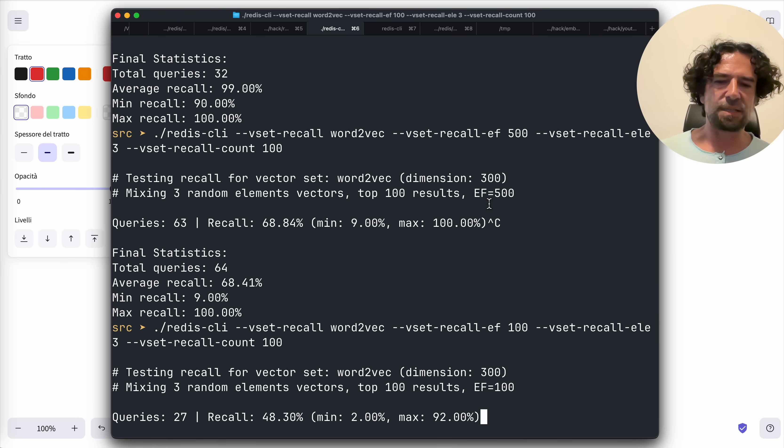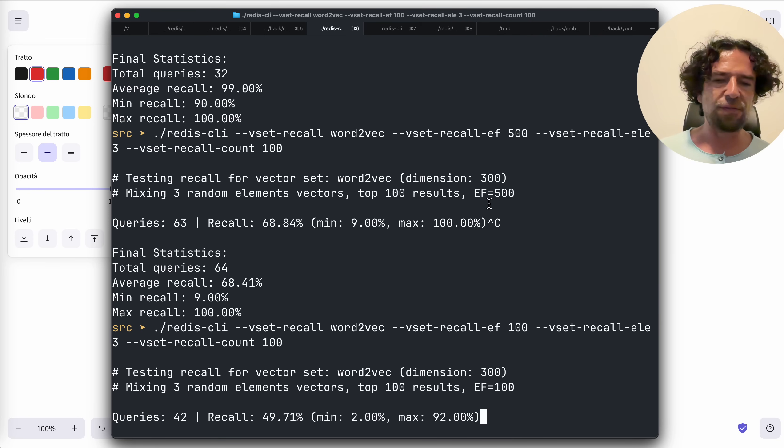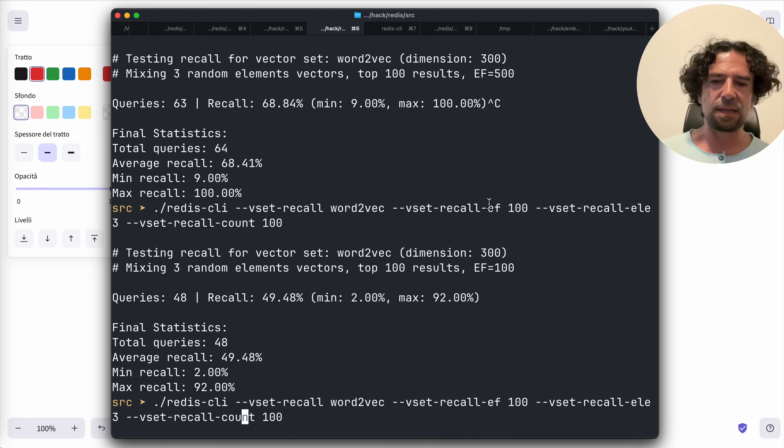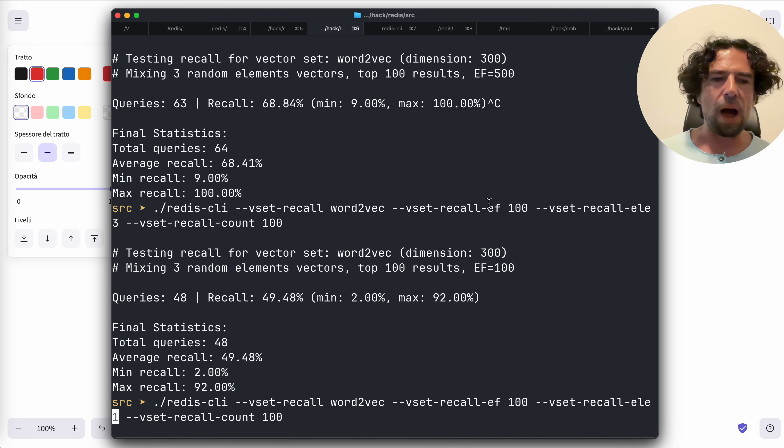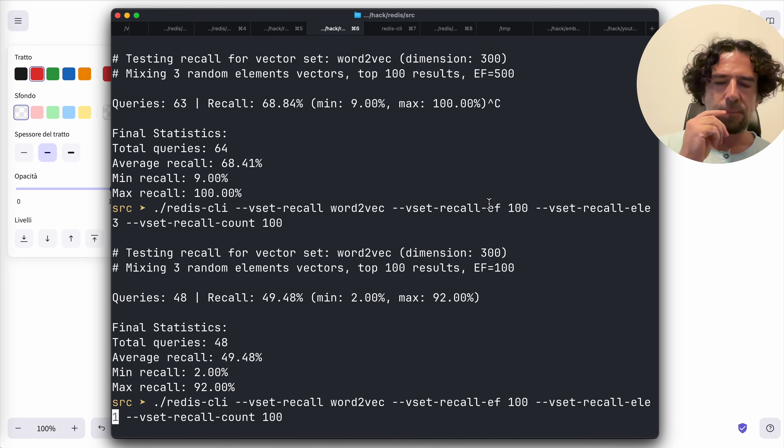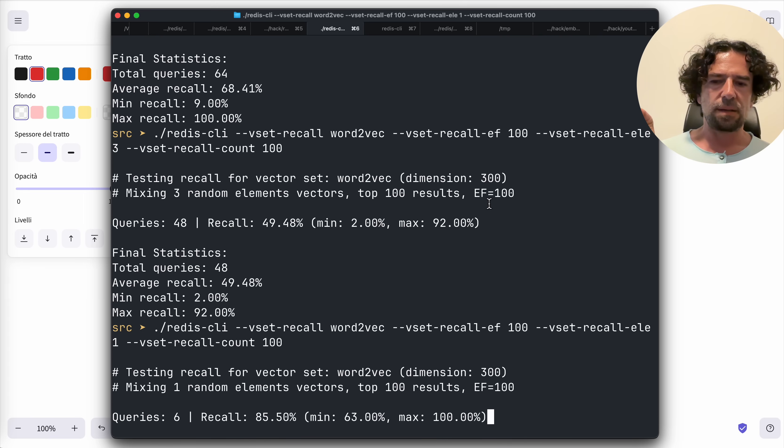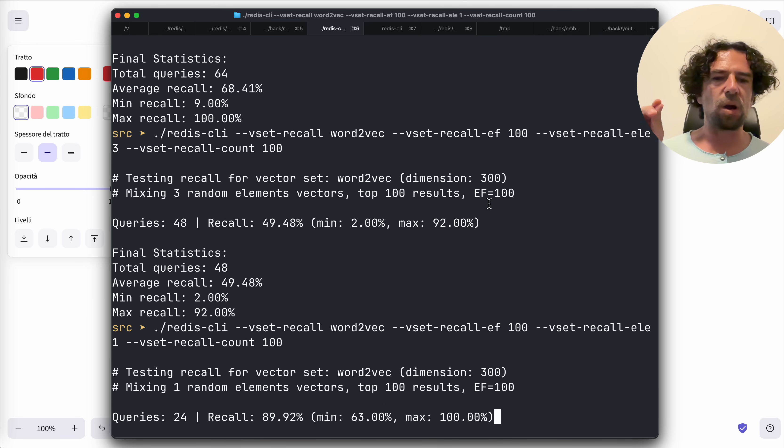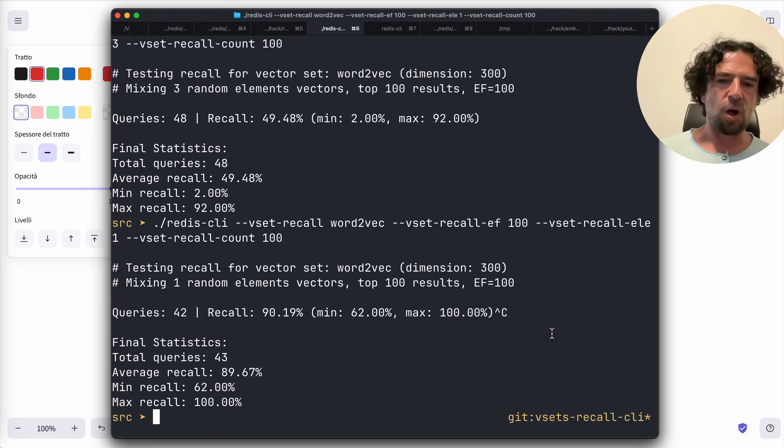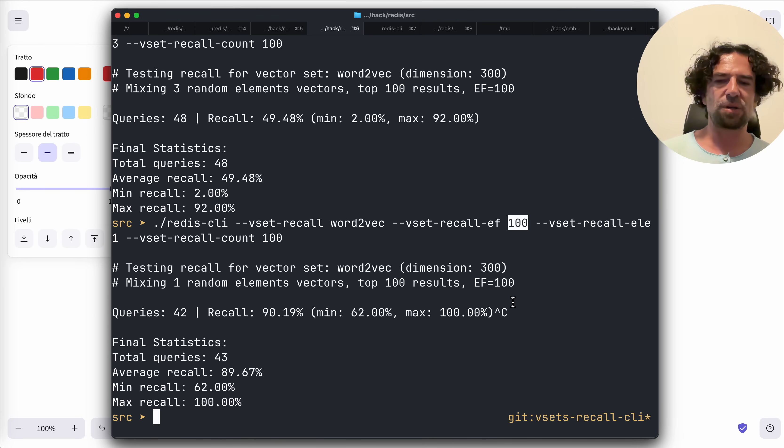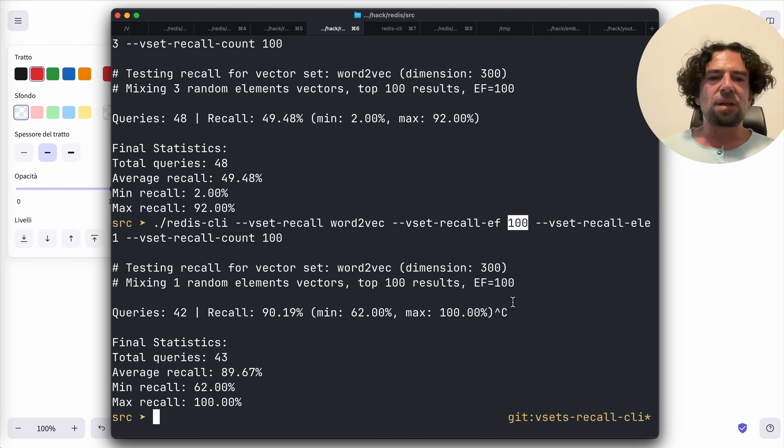And as you can see, the recall is strongly damaged by that, especially if we lower the effort. It's 46, 50 percent. Instead, if we use one here, so we pick an element that actually exists, we will see a very good recall even with a so low value of the effort of our greedy search. What all this means?